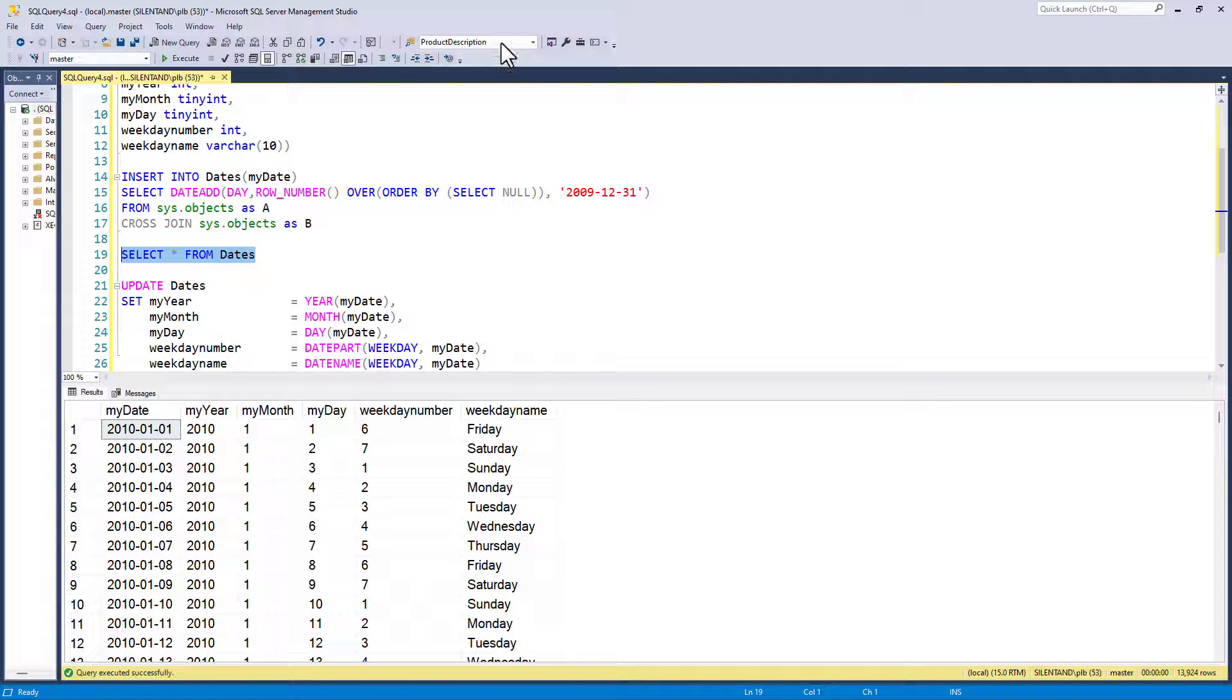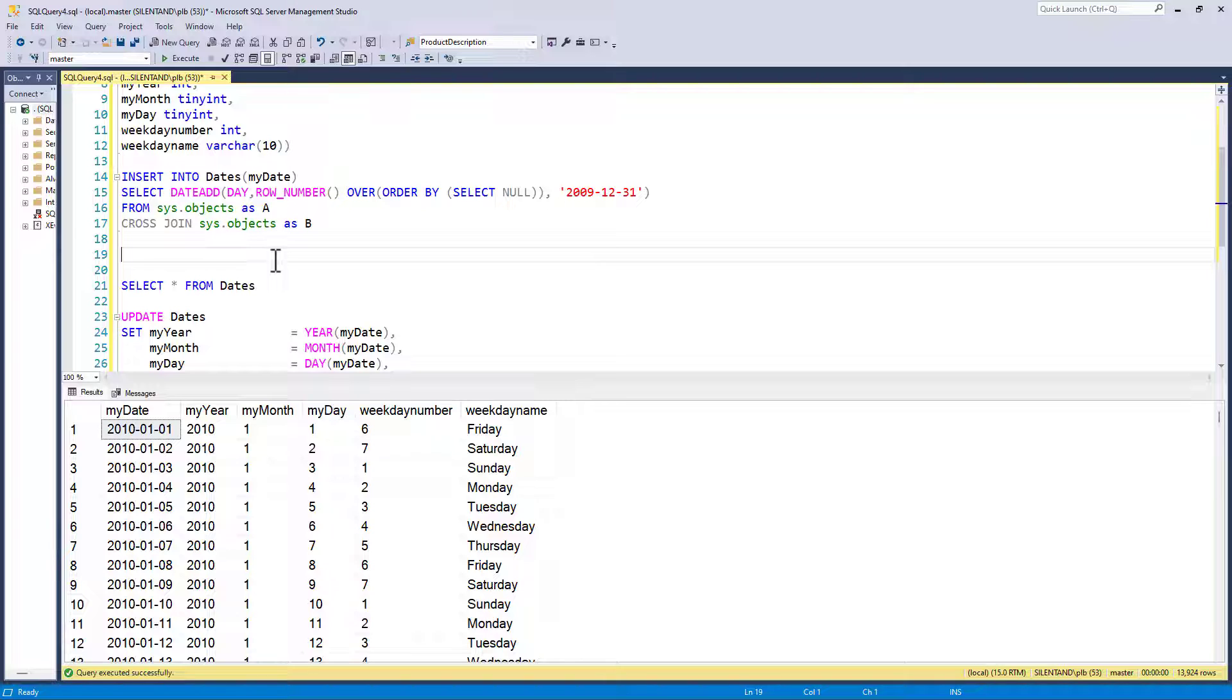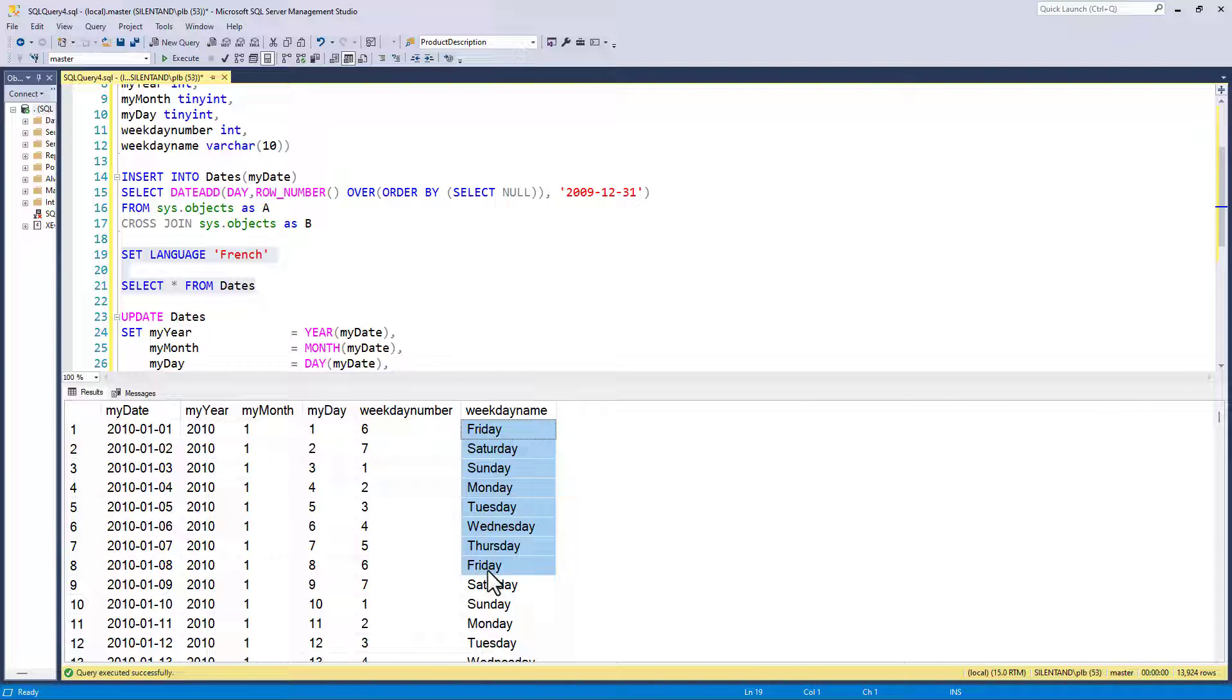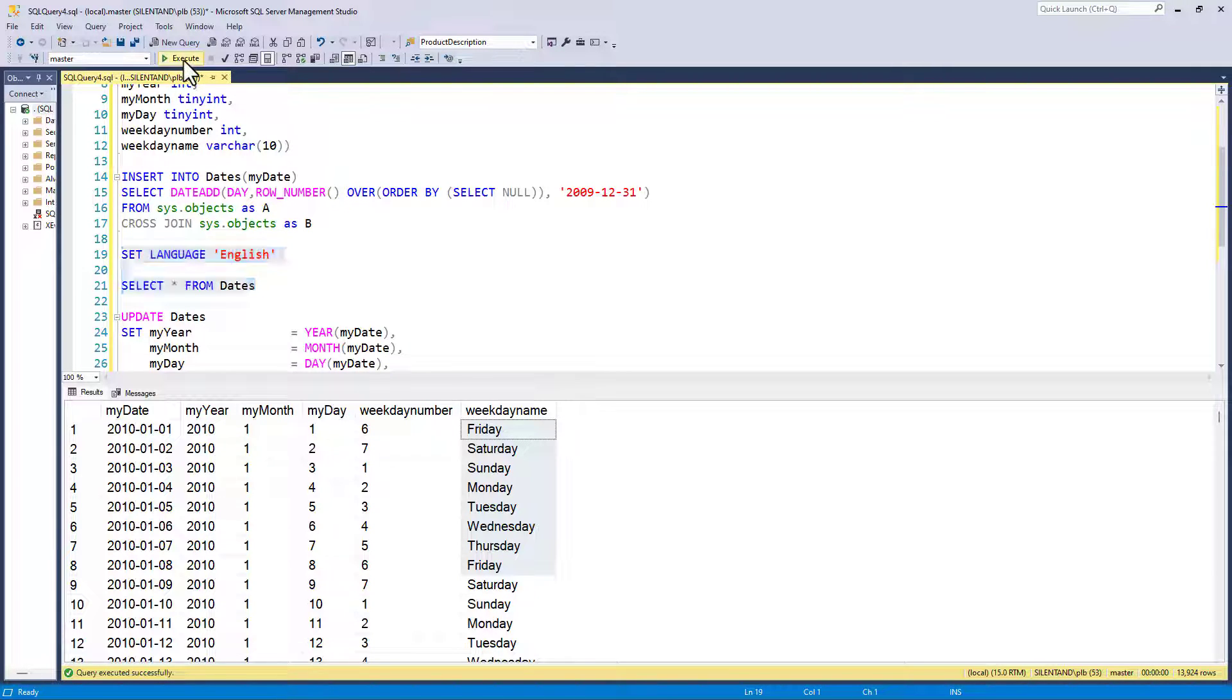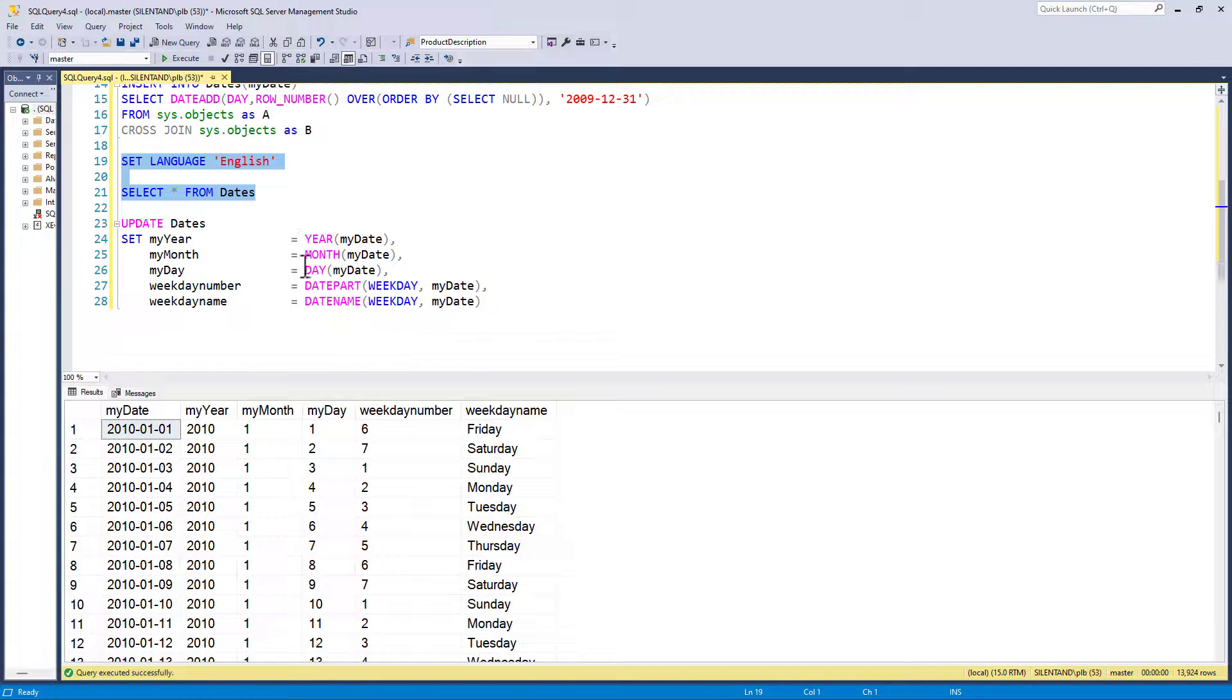The advantage of all of this is I can change the language now. I can say my language is French. However, I still get exactly the same results. It doesn't say Lundi, Mardi, and all the rest. It just keeps it in English. So that is a major advantage. You're no longer reliant on the user settings.